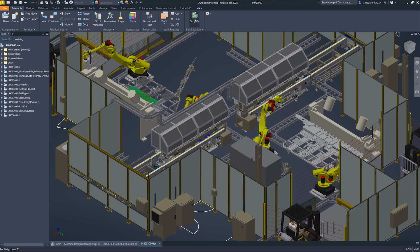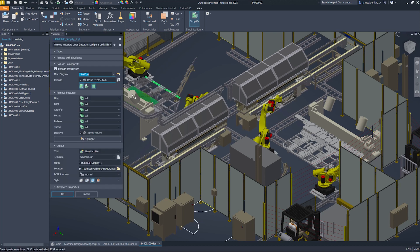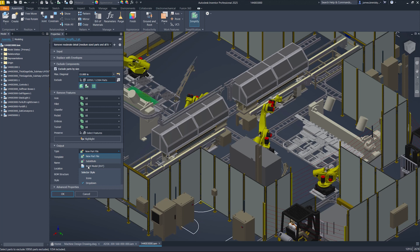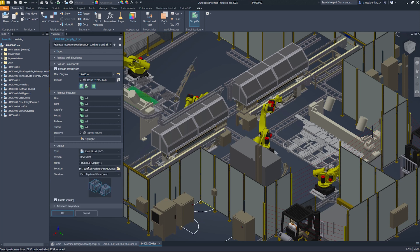Conveniently export RVT or RFA files to earlier versions of Revit as far back as 2023. This backward compatibility feature ensures smooth interoperability between different software versions and collaborative efforts within design teams.